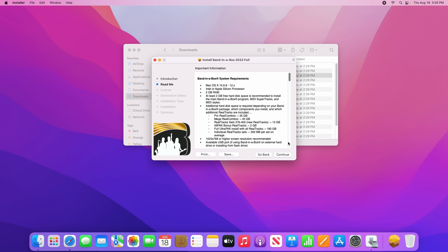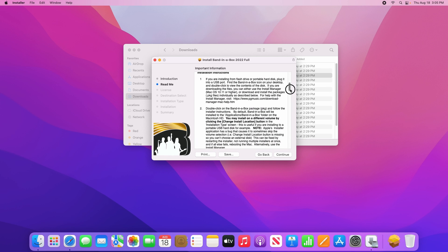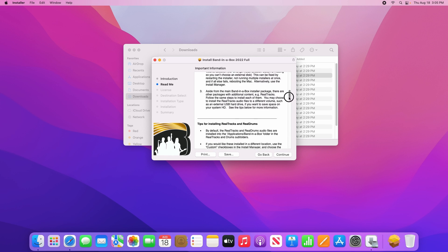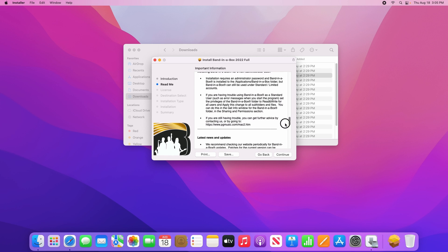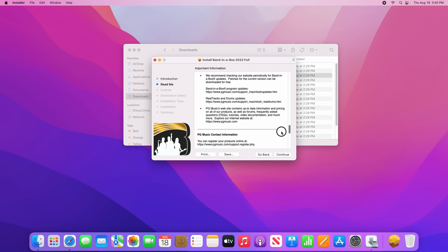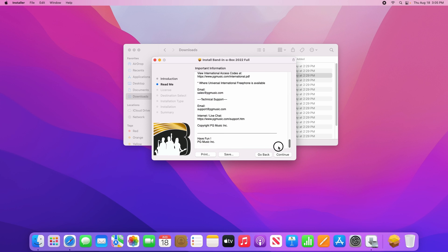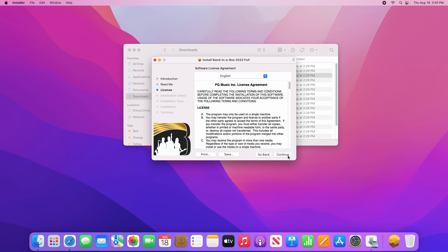The next page gives important information such as the system requirements for Band in a Box, and some basic installation instructions, so please read through those if you'd like, then click continue as well.